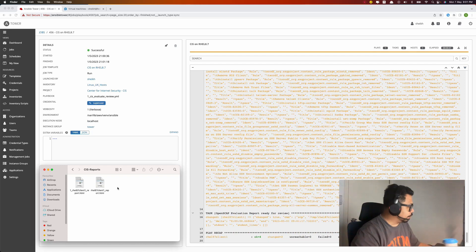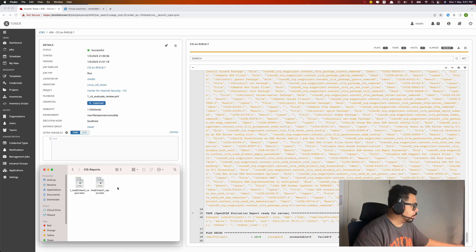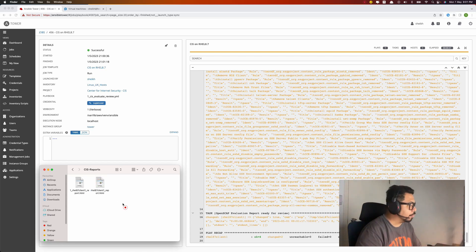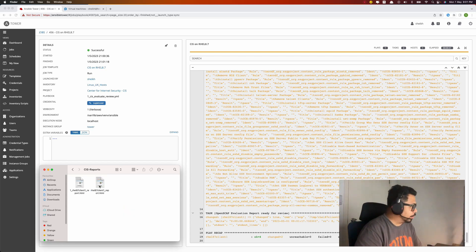The report has already come out here. These are the latest results after remediation. Let's have a look at this report.